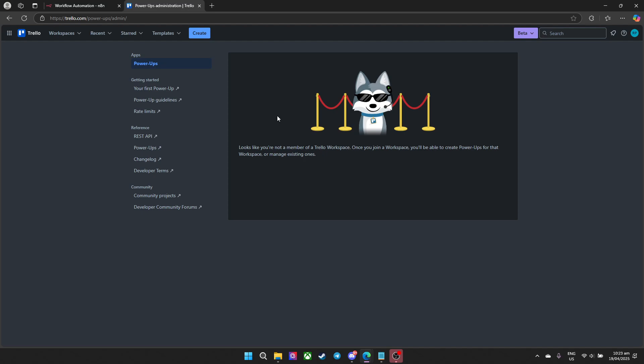As of now for me I have not in a workspace for me to be able to do so. That's one of the things that you need, you need to be in a workplace for you to generate API and token.